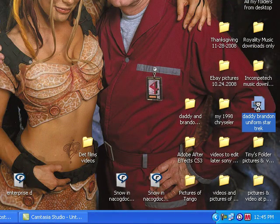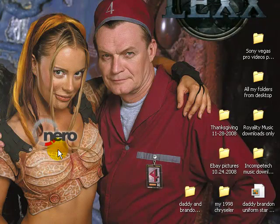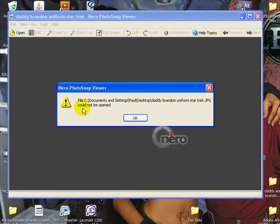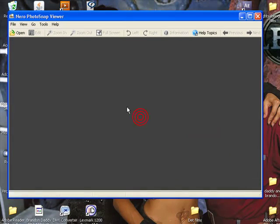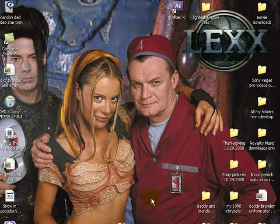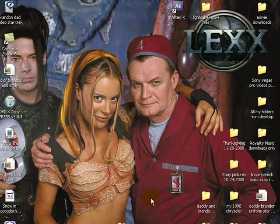I can do any pictures and it just keeps coming up — that same thing, JPEG could not be open. I don't know what the problem is, so if you got any ideas of what might be the problem, please leave some comments and let me know. Alright, thank you, and bye-bye.